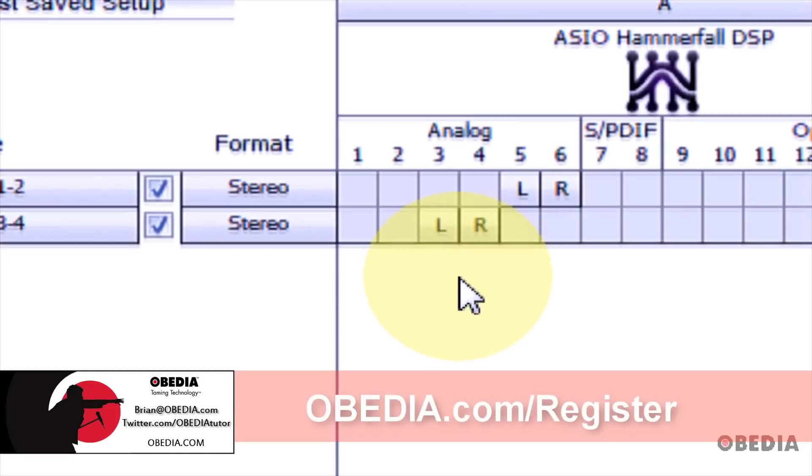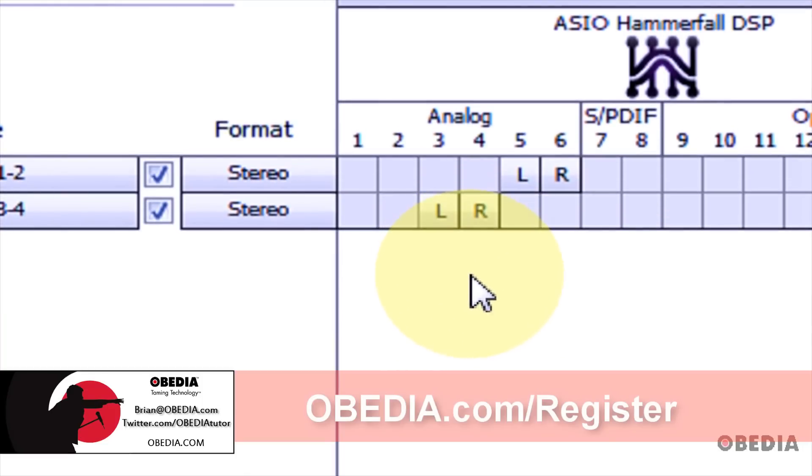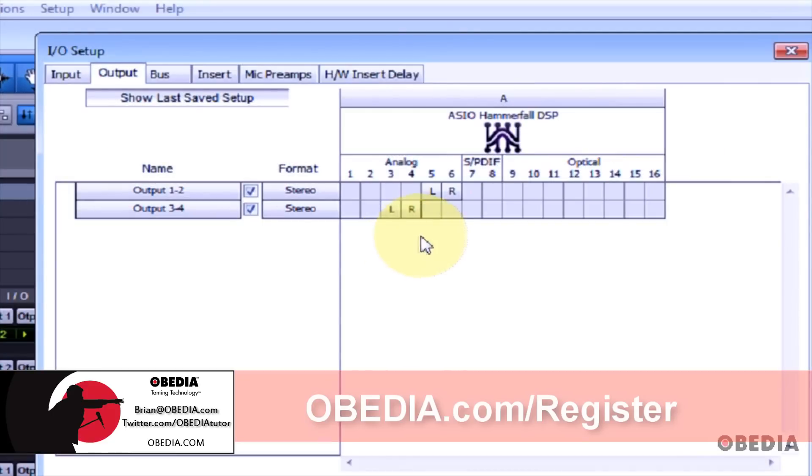These settings will differ based on your audio card and how many inputs and outputs you have available. You'll want to consult the manual or documentation for your audio card to find out how many levels of I/O you have.